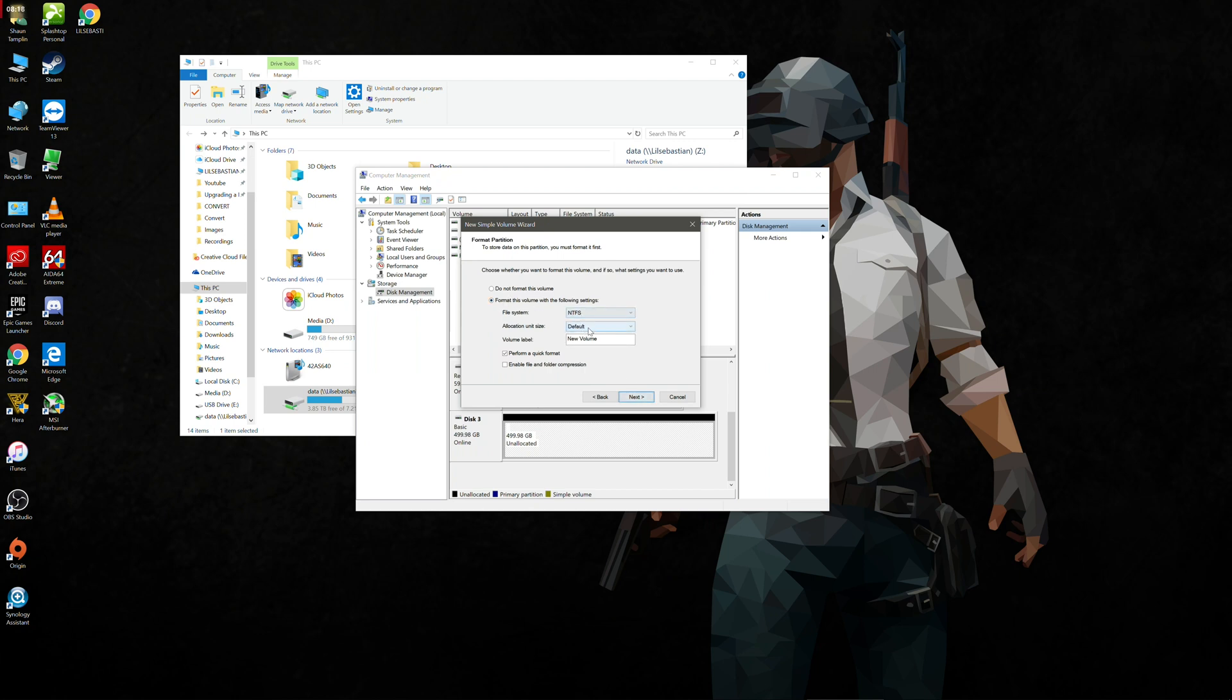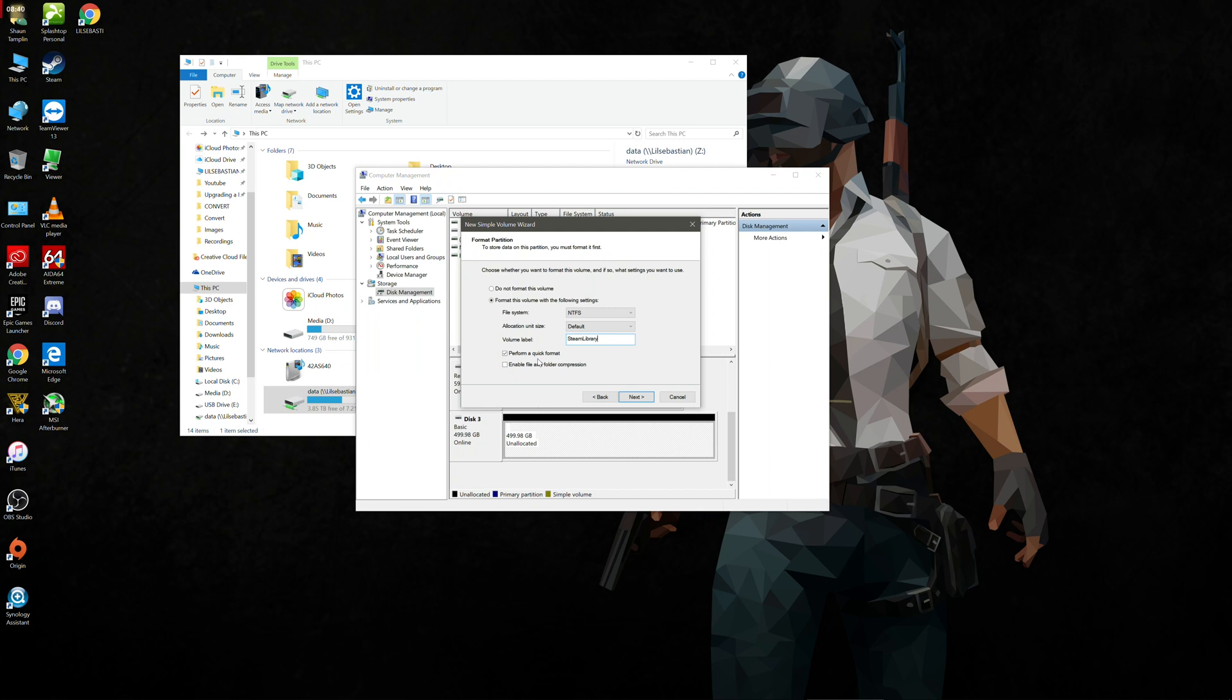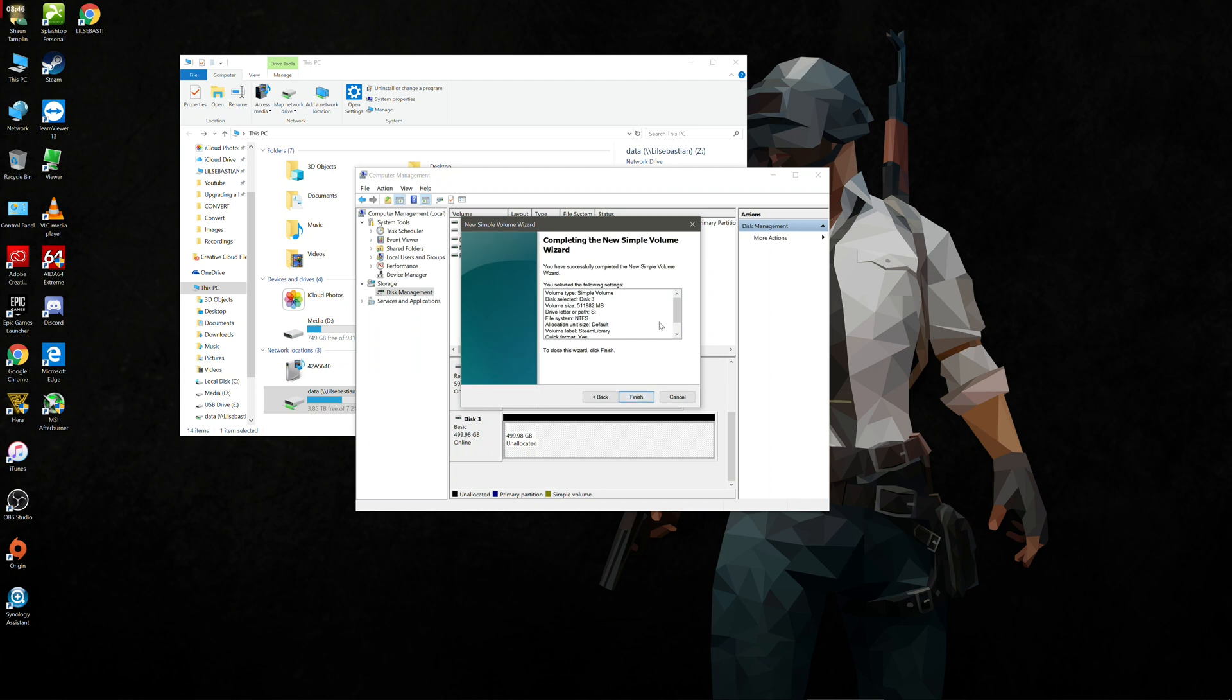The file system we're going to leave is NTFS. Allocation size is default and then volume label, you can call this whatever you'd like. But to keep it all consistent, I'm going to call it Steam library again. Do a quick format because it thinks it's a physical drive. You need to do a quick format just like a USB drive or a hard drive in order to use it. Click next. And remember we're formatting something with technically no space. It's just to create the volume so we can copy files to it. Click finish, it gives you a quick summary.